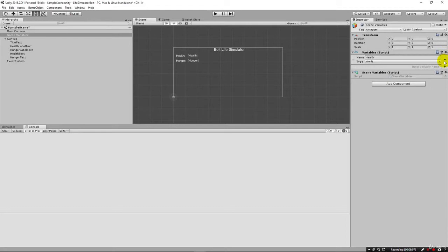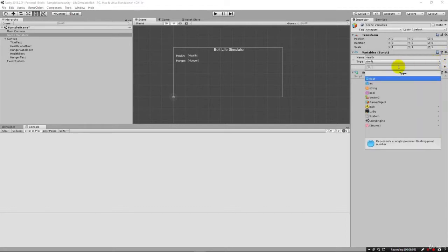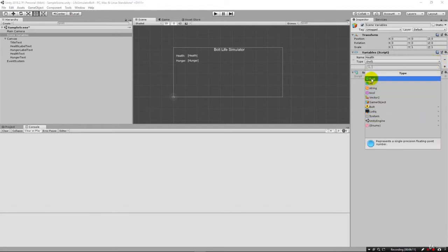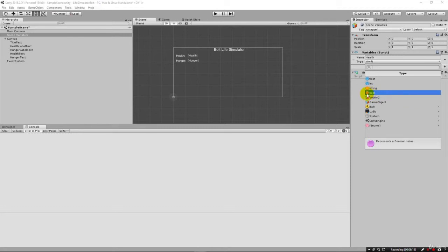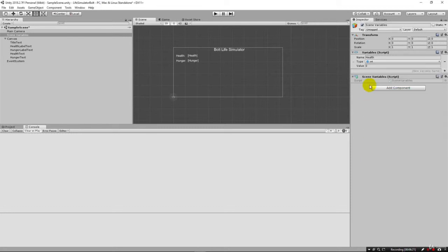So I hit plus here. And now I can pick from our variable types. We have a lot of different ones here to look at. You can see they're color coded here. Numbers are blue. Strings are orange. Booleans are purple. But we want an integer here for our health.